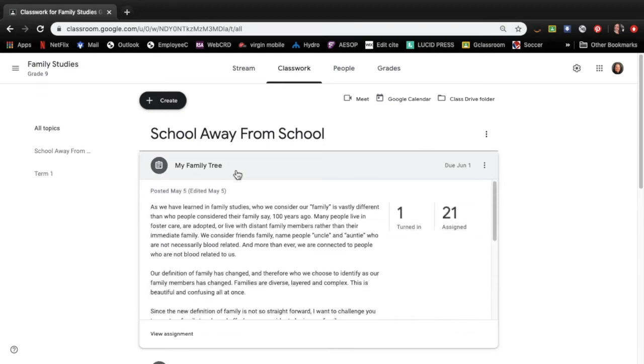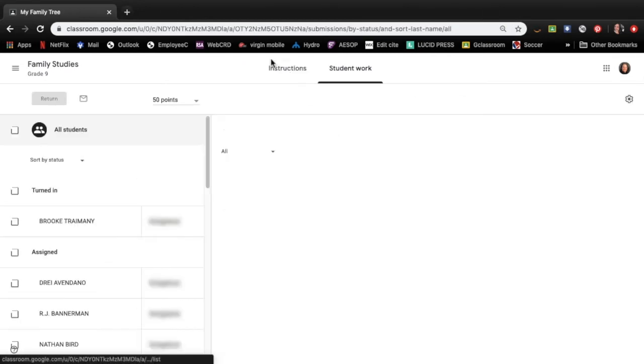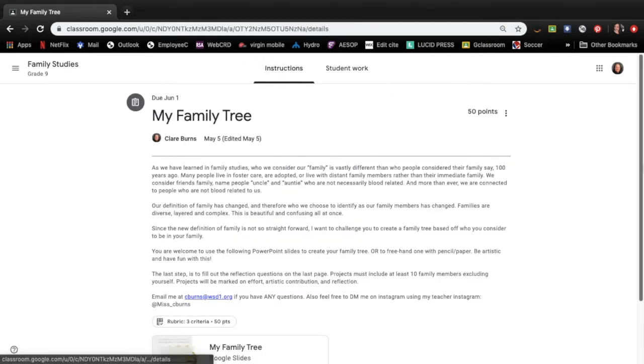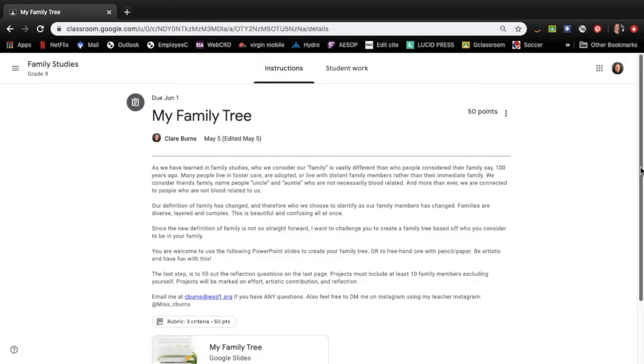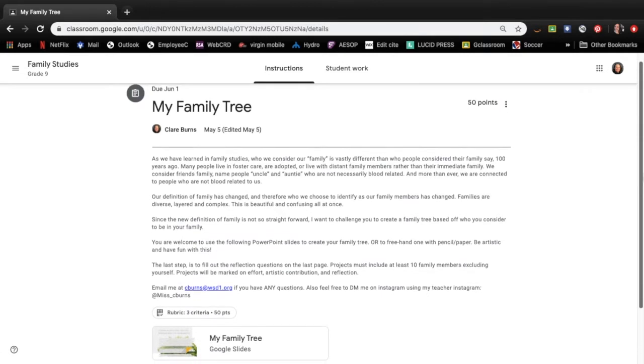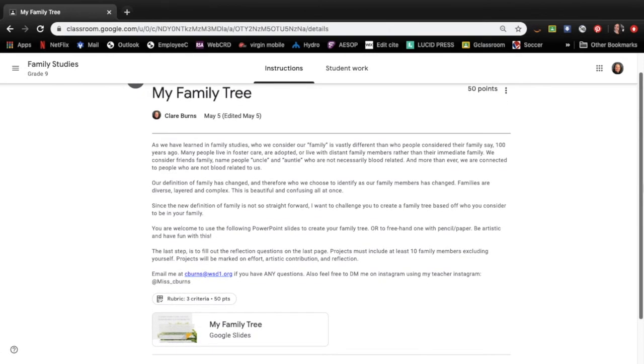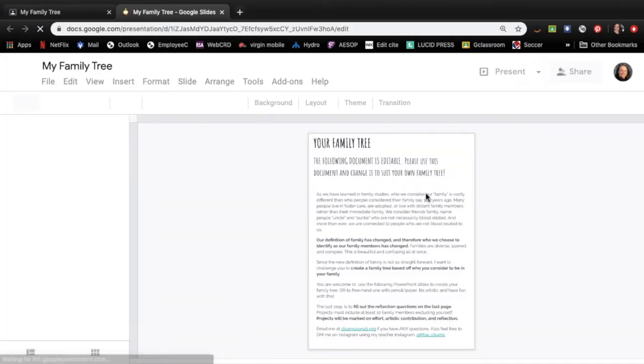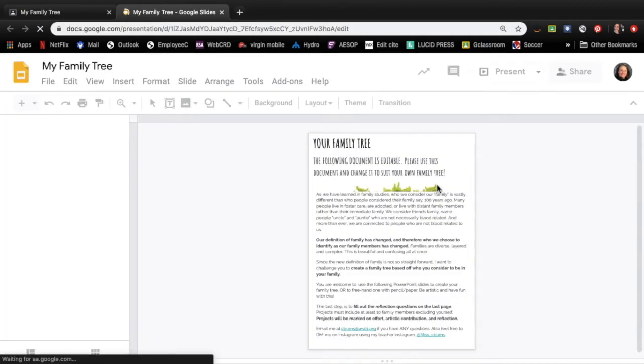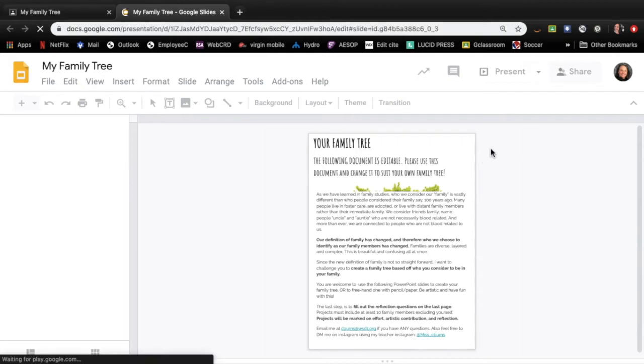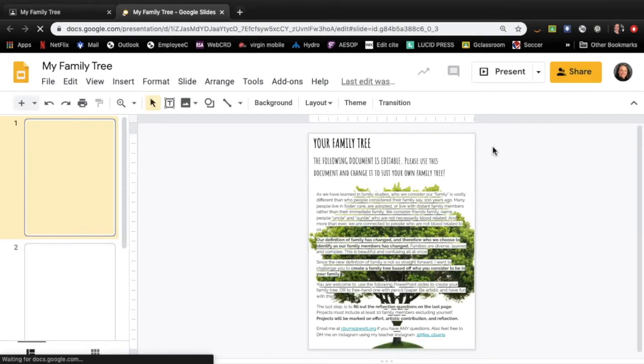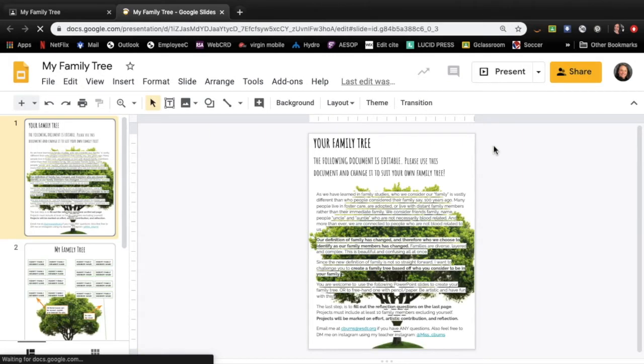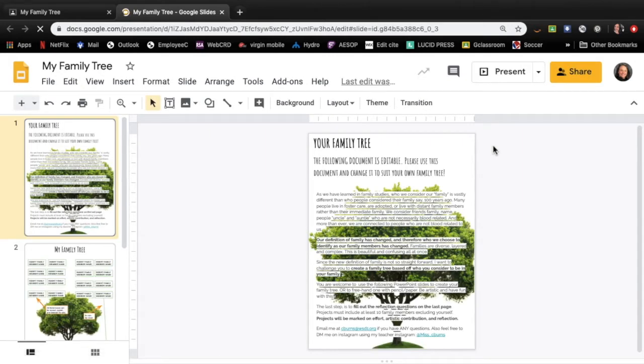So you can view this assignment and look at the instructions or just go ahead and open up the actual document I've attached right away and begin. So I'm just going to walk you through this and kind of explain the expectations here.